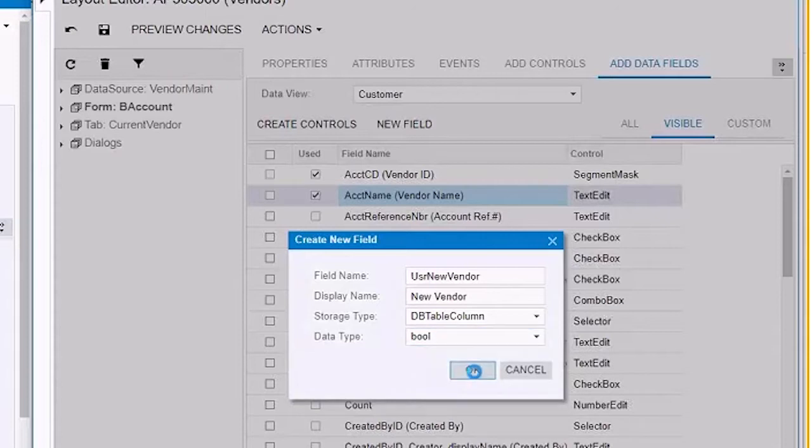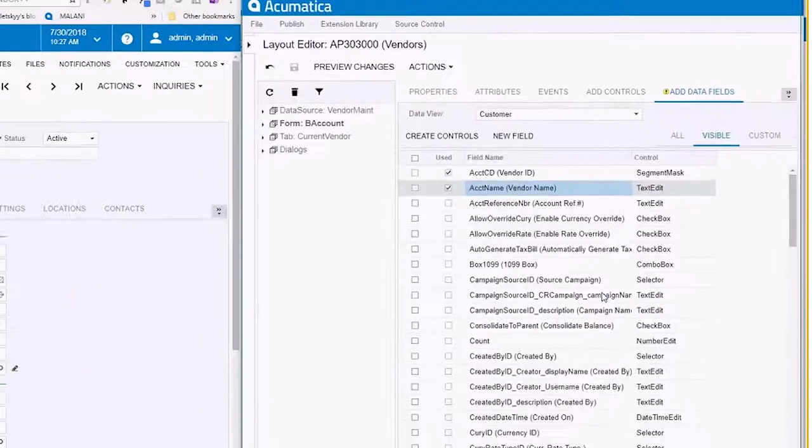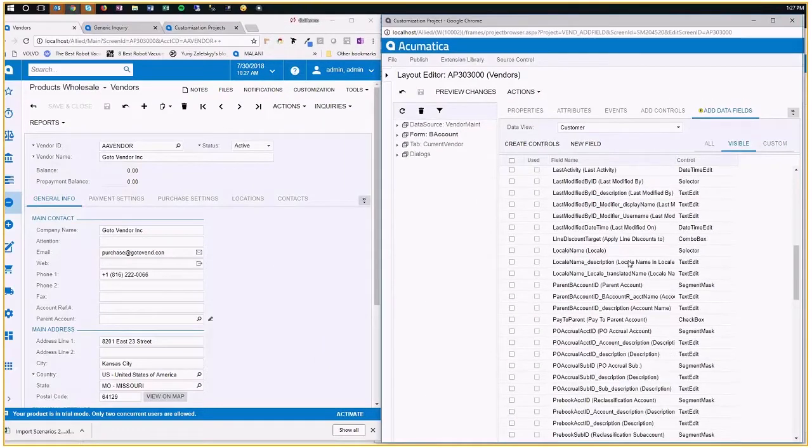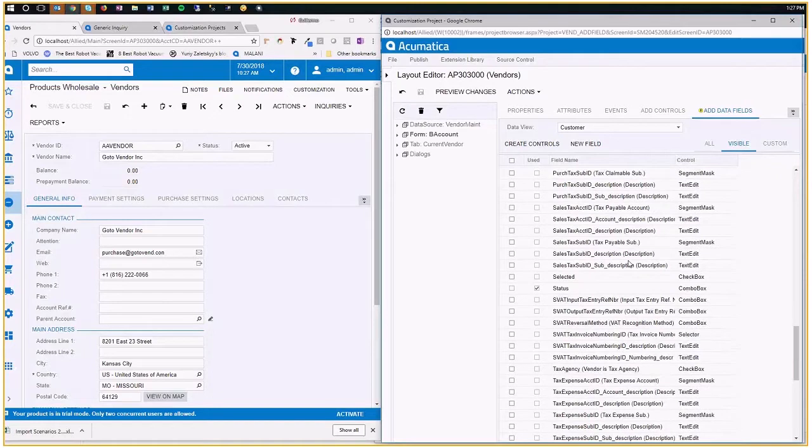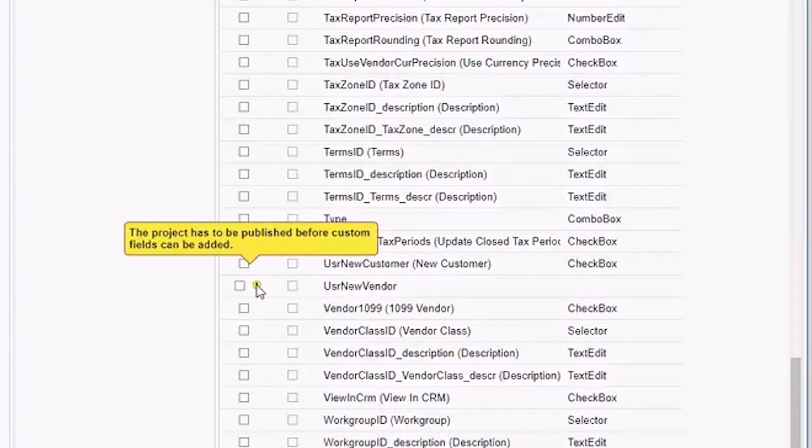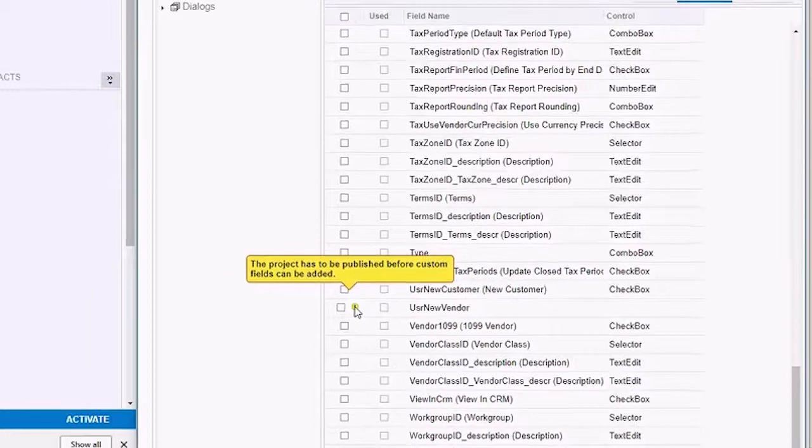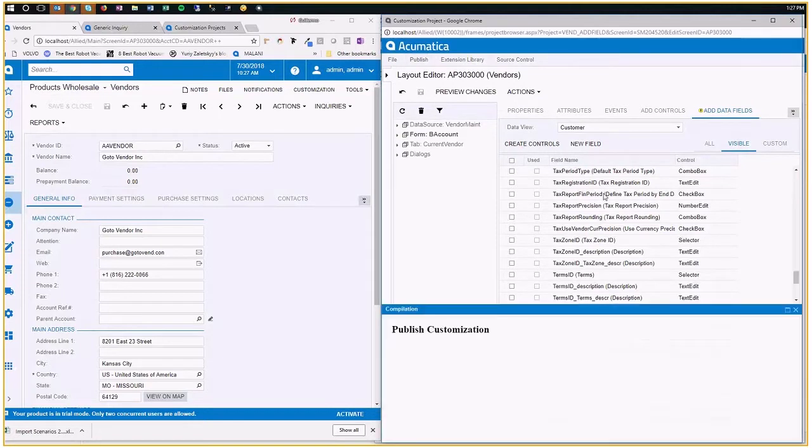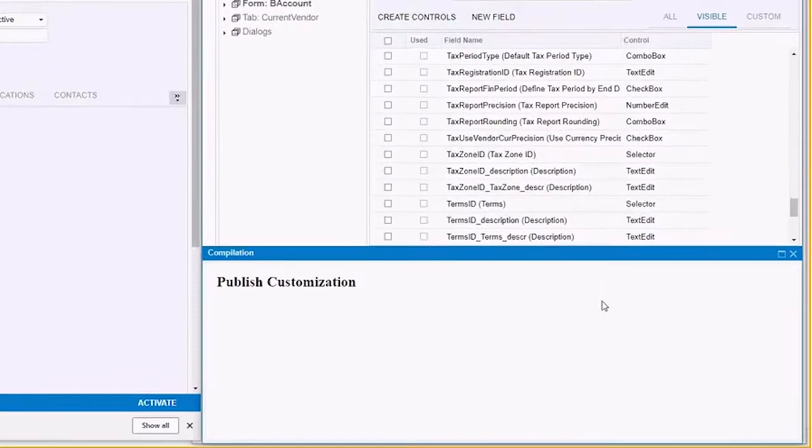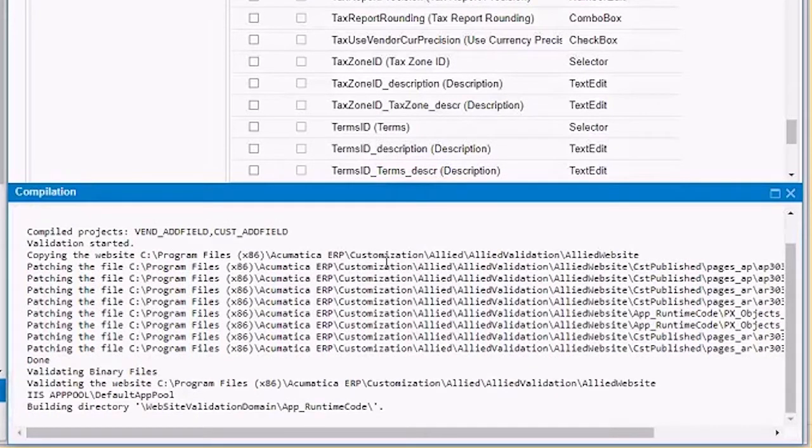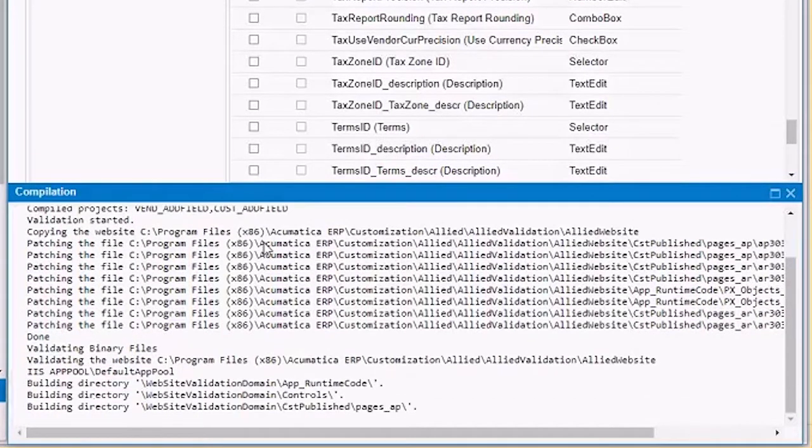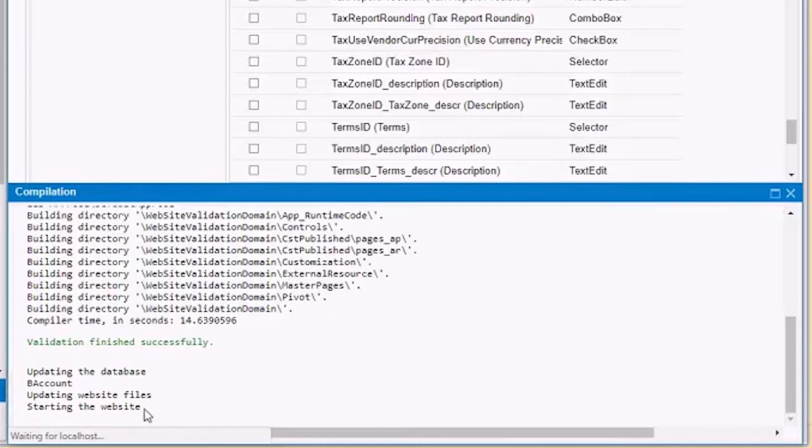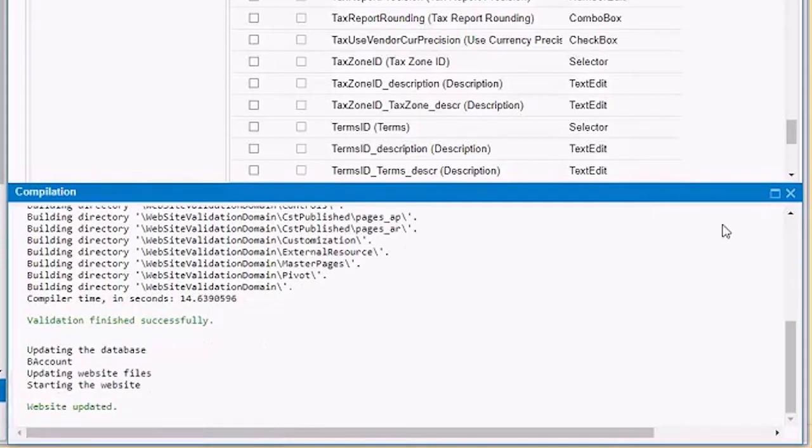So when I do that, if I go to the bottom of this list, I'm going to have a warning message that says, fine, you created a new field. But before you can use it, you have to publish this. So I'm going to do that publish current project. And obviously, users will be probably kicked out of the system. You got to be 100% alone here. See, it's updating the B account data access class. Starting the website. We're good.